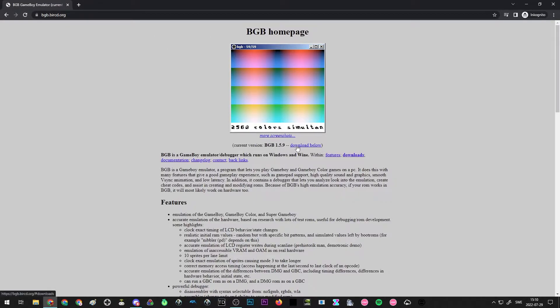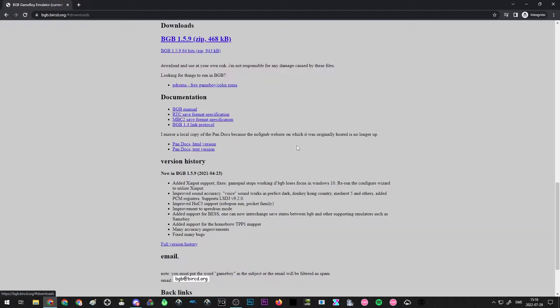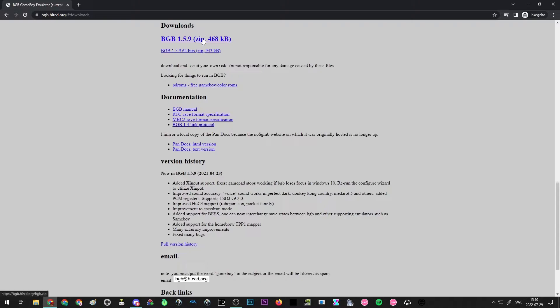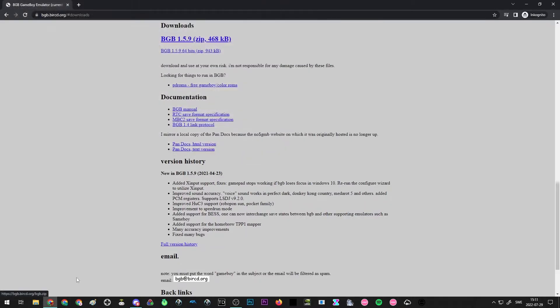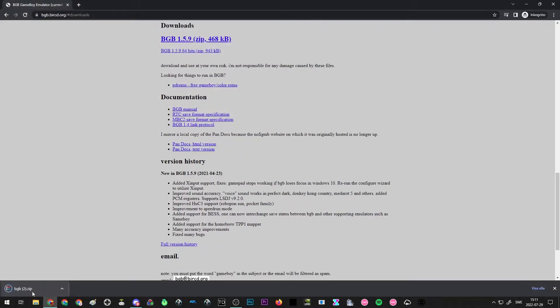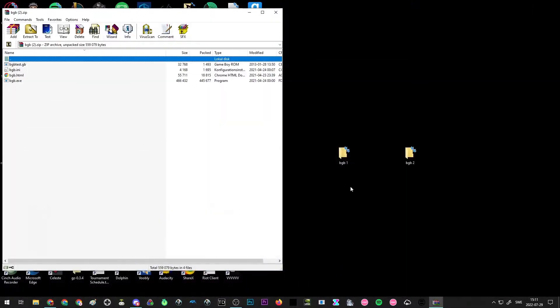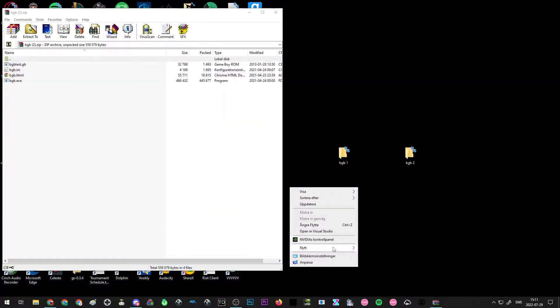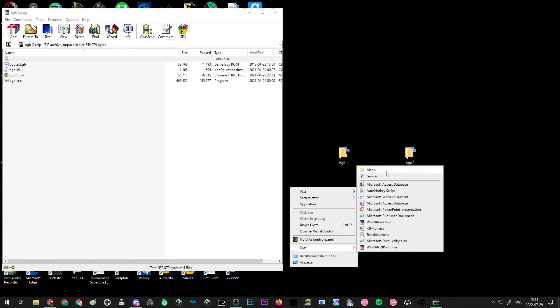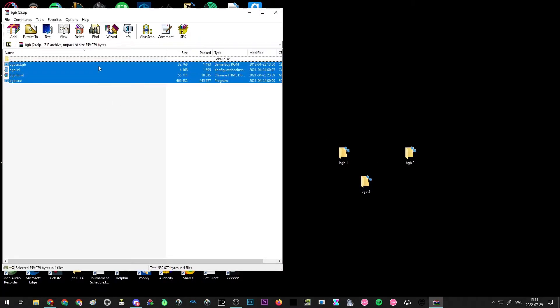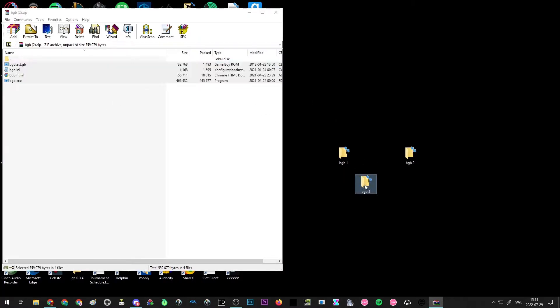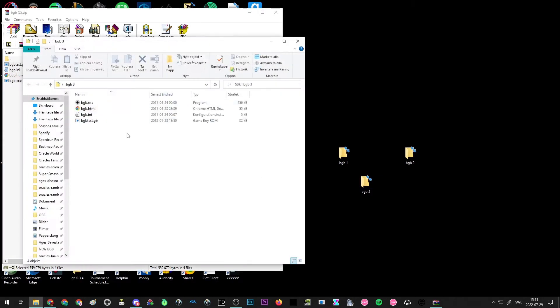You want to click on download below and download the latest version, which at time of making this video is 1.5.9. Just download it and you have to unzip it somewhere, so just make a folder somewhere. I'm just going to do it on my desktop for now. Put all the contents into the folder, open up the folder and you should have a folder with all the contents right here.